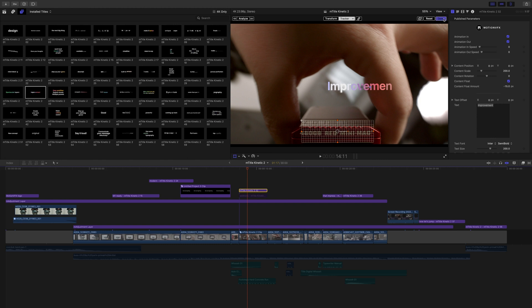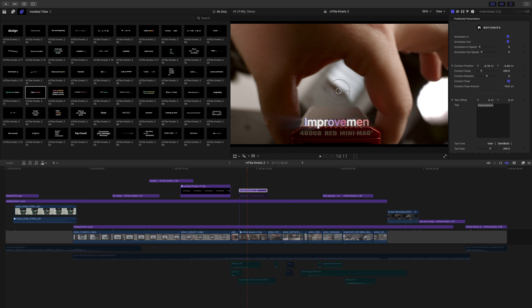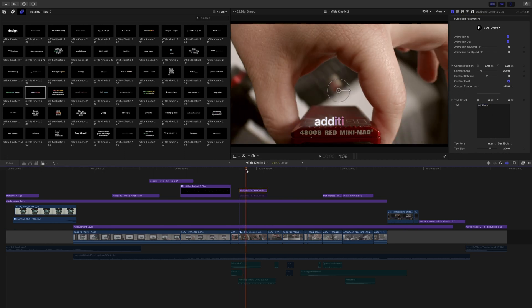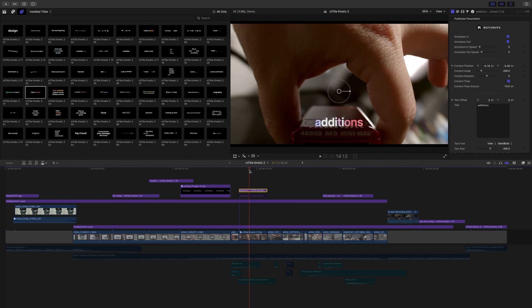We can click Done, and we still have our on-screen controls that are moving along, and I'm just going to set that right here. We did change this text to Additions, and then there you go. We've got that tracked in right on top of our Minimag.